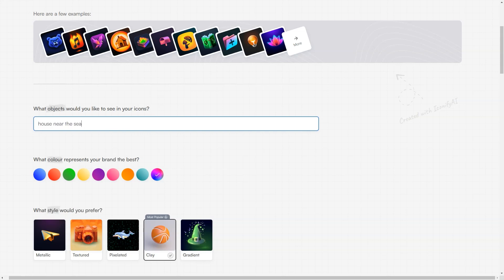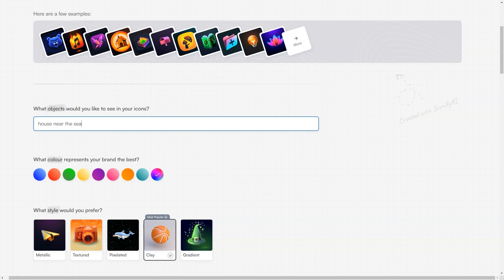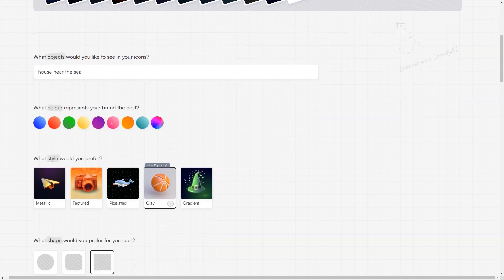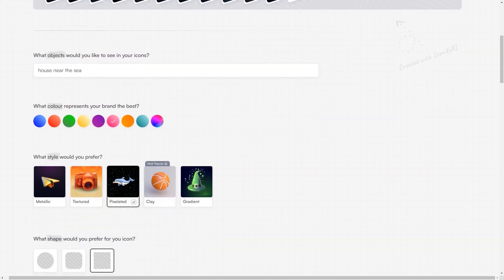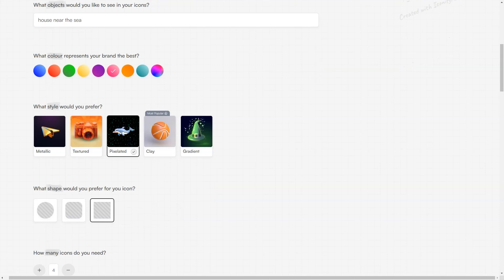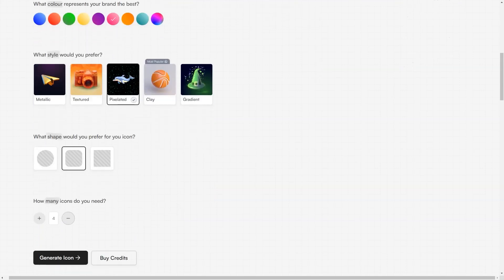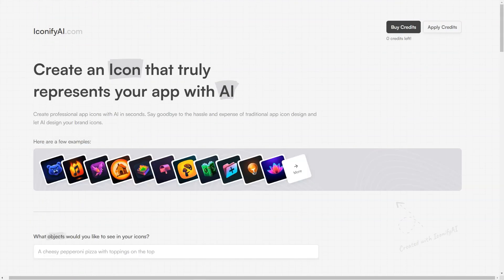And the best part? You can make up to 25 icons for just $10, or 60 icons for $20. The generated icons are high-resolution PNG images with a size of 1024x1024, and you'll have full ownership of the icons, including sales and copyright rights.